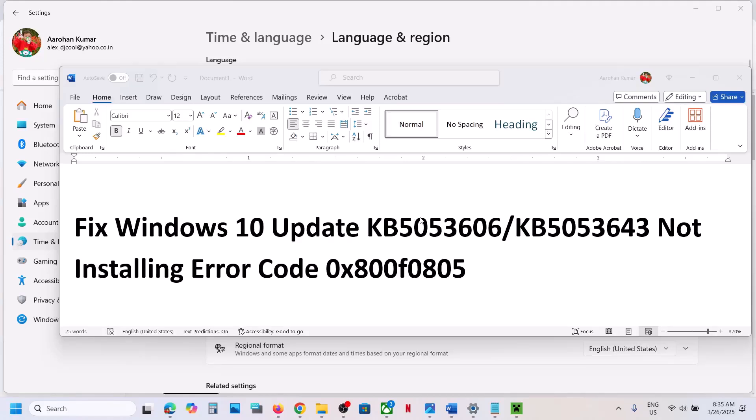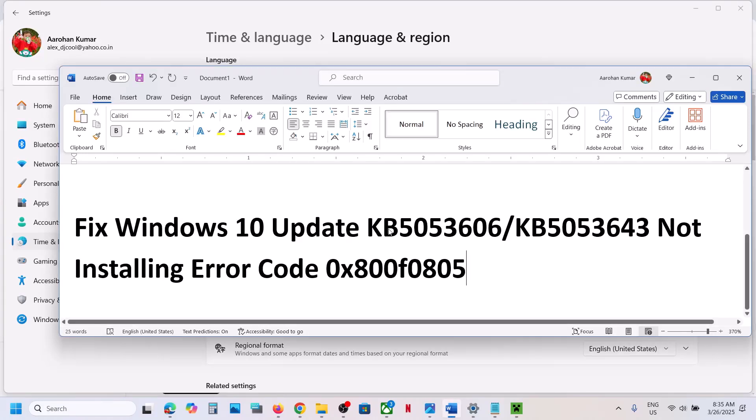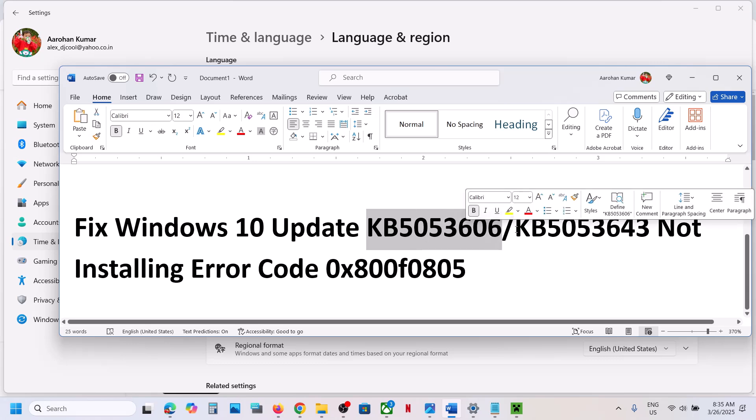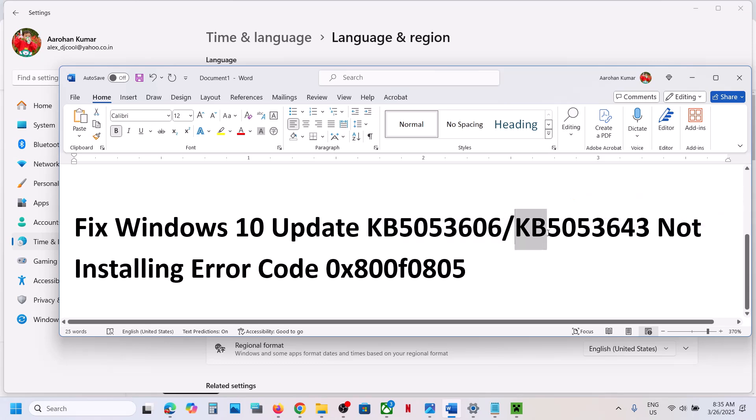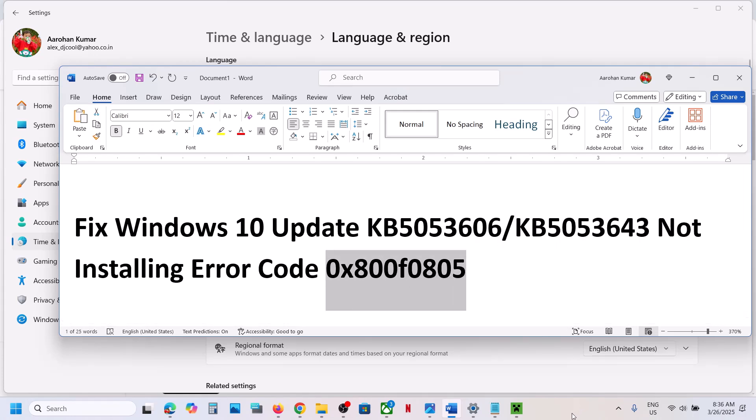Hello guys, welcome to my channel. Today in this video I'm going to show you how to fix when you are unable to install these updates: KB5053606 or KB5053643. So if you are unable to install these updates on your Windows 10 computer because of error code 0x800F0805, then please follow the steps shown in this video.